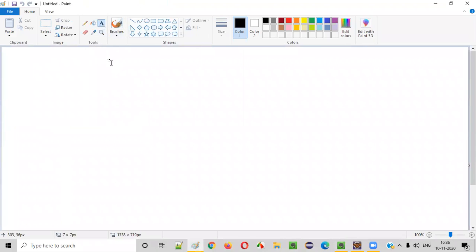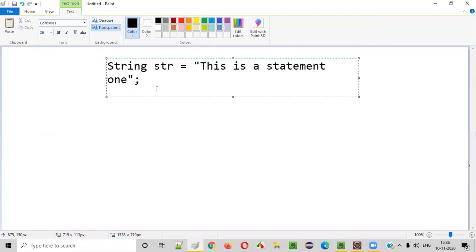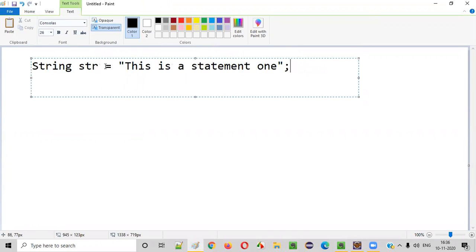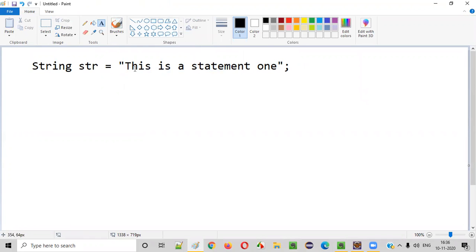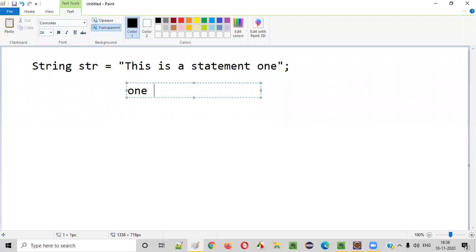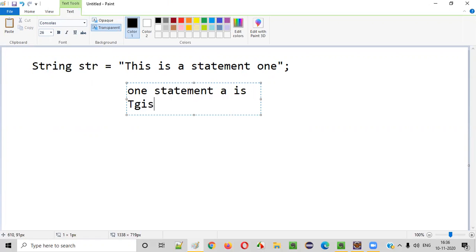Let's say there is a statement or string which has multiple words. In this statement, we want the last word to be in the first position — we need to reverse the entire statement. So the last word in the given statement should come to the first, last but one like this — it has to get reversed.